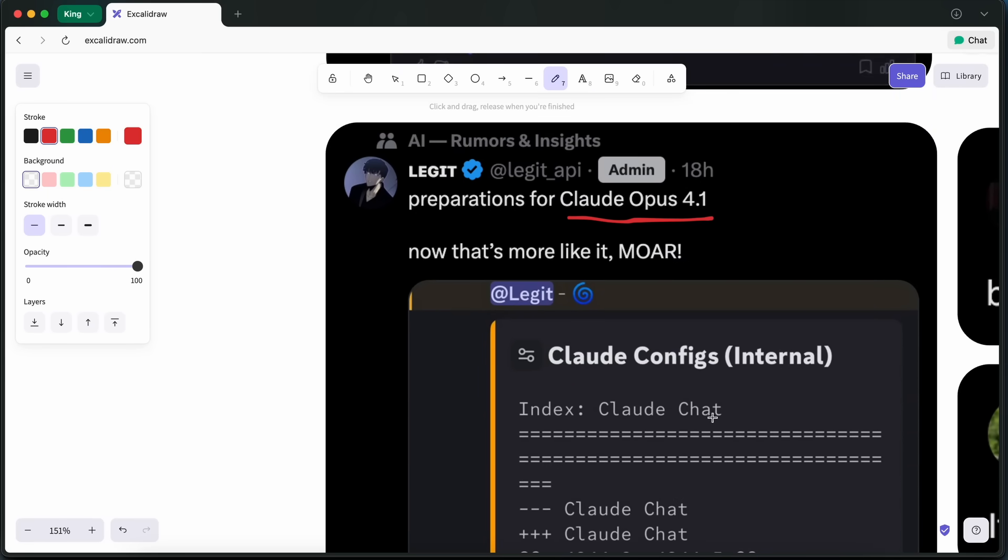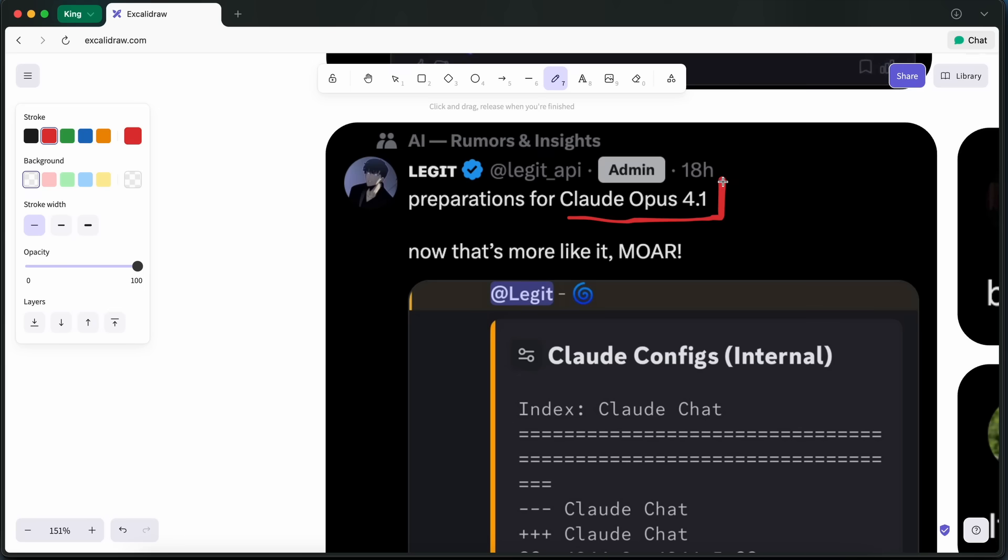Also, this update could be Anthropic's answer to the upcoming GPT-5 release, which is expected soon. Even though 4.1 sounds like a minor version bump, it's worth noting that previous upgrades from Anthropic have brought substantial gains. So, it's possible we'll see meaningful improvements here as well.